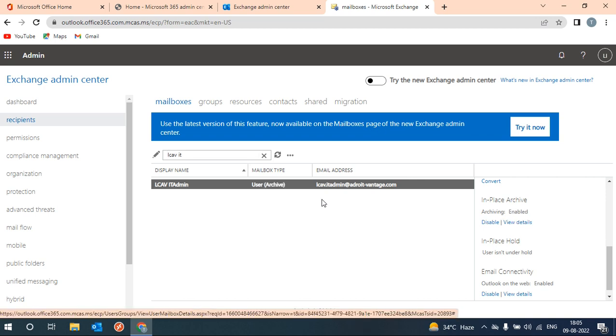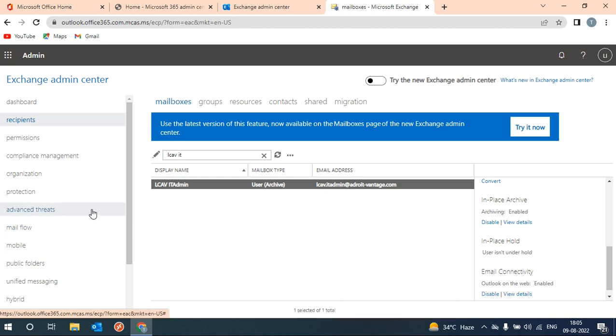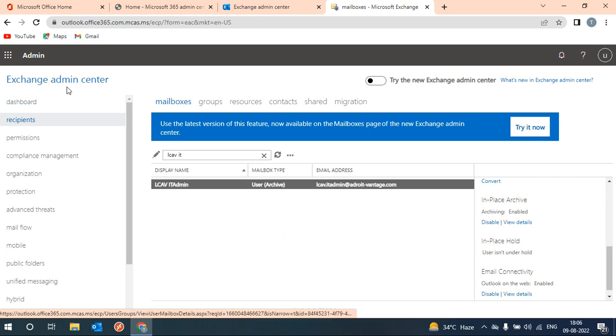So now what will happen? One year old emails will move to the archive section. This is the way to set auto archival from Exchange admin center.